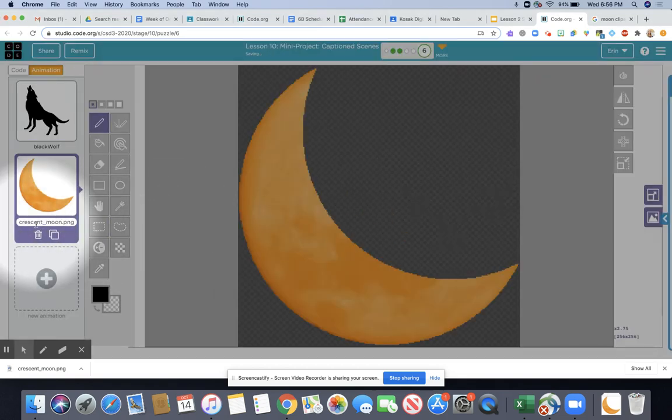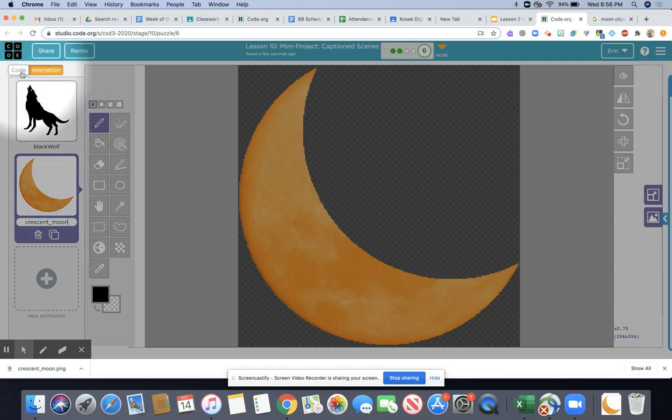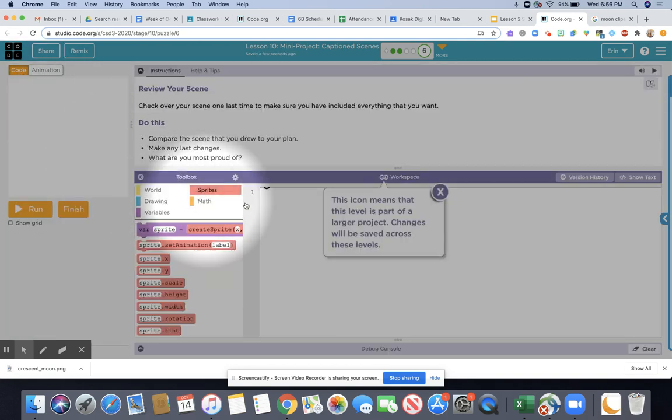From here if you want to change the name again you can. For example I'm going to get rid of the .png just to make it a little easier. Then I'm going to click on the code tab.